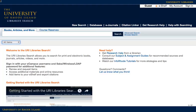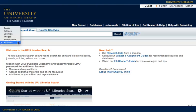This is the simple search, which allows you to do a quick search for books, articles, videos, journals, and more. If you already know that you need books, you can select books from the pull-down menu and indicate books. You can do the same for articles and videos.